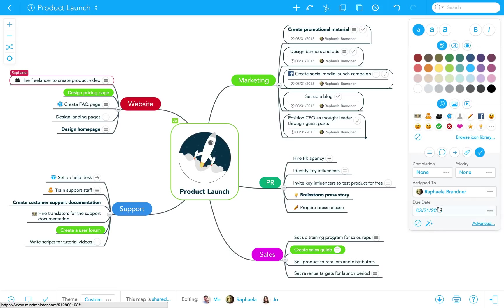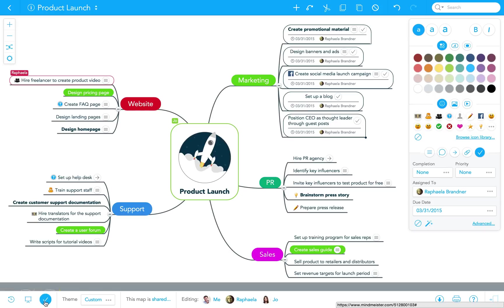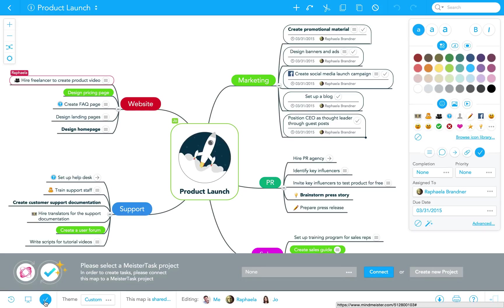Now that we've finished with our brainstorming session, it's time to turn all those ideas into action. To do this, I click on the checkmark button here in the bottom left corner to open the MeisterTask footer.